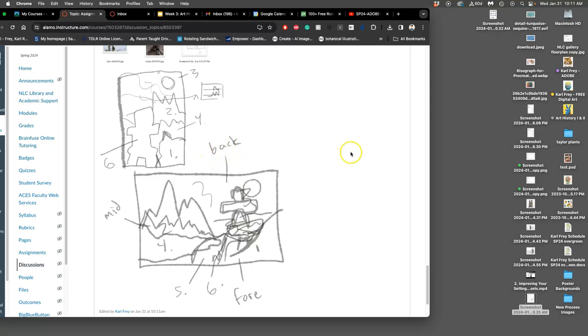So make a decision about which one just kind of looks maybe more compelling. And then raise your hand if you like the bottom one, the horizontal composition. Make them nice and high. All right, good showing for that one. And then for the vertical composition. All right, fewer. So we're going to go with the horizontal.